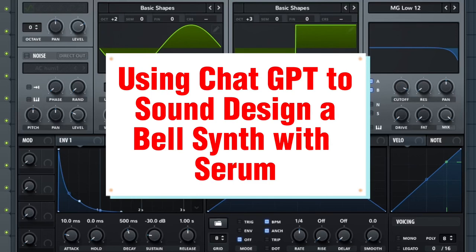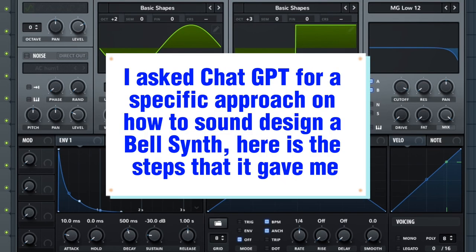Using ChatGPT to sound design a bell synth with Serum. I asked ChatGPT for a specific approach on how to sound design a bell synth. Here are the steps that it gave me.